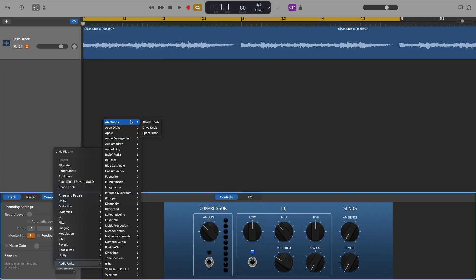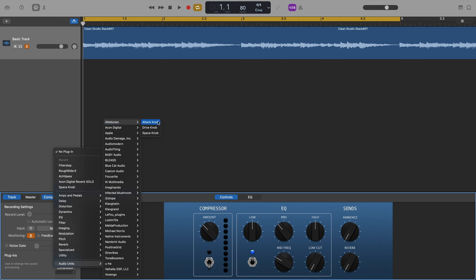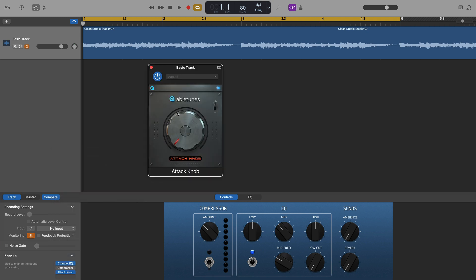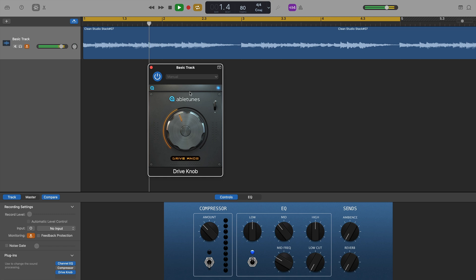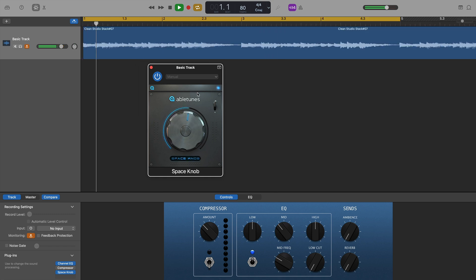Okay, first on the list were three free plugins from Abletunes. They're Attack Knob, Drive Knob, and Space Knob. All three loaded up and worked with no issues at all.